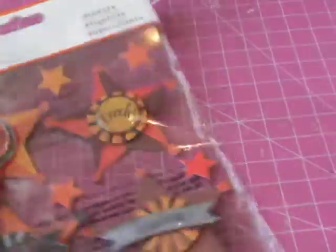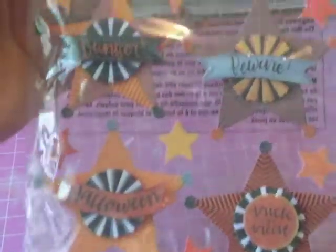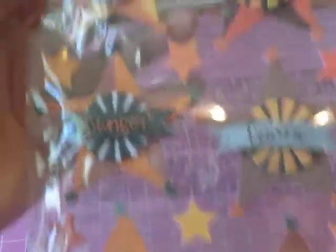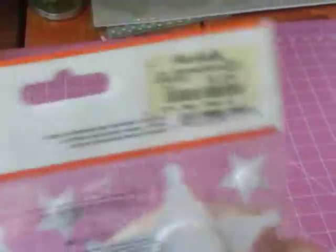Then I purchased this. These were the Martha Stewart stickers. They're really cute, little stars, and they say Eek and Trick-A-Tree Halloween. This was also $1.49.